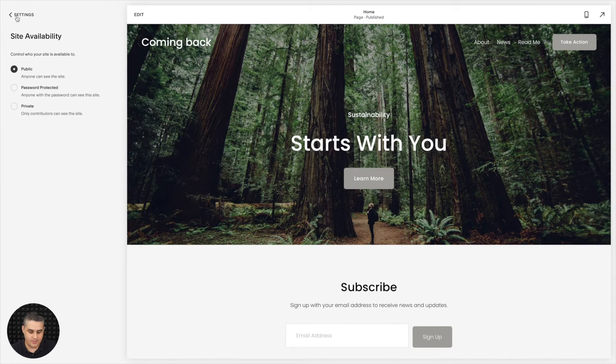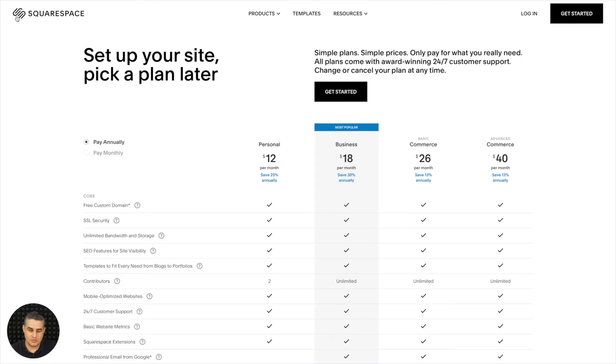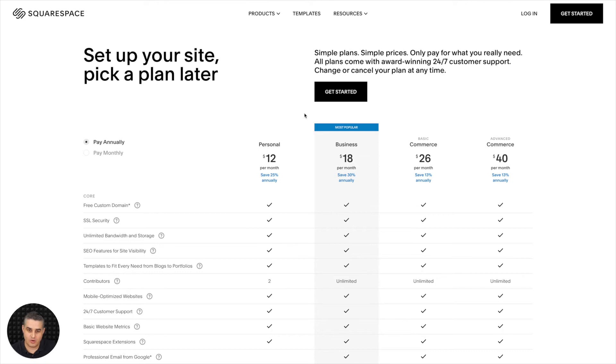And one thing to note, this will only work in the Business and Commerce plans in Squarespace. So if you have the Personal Plan, this will not work for you.